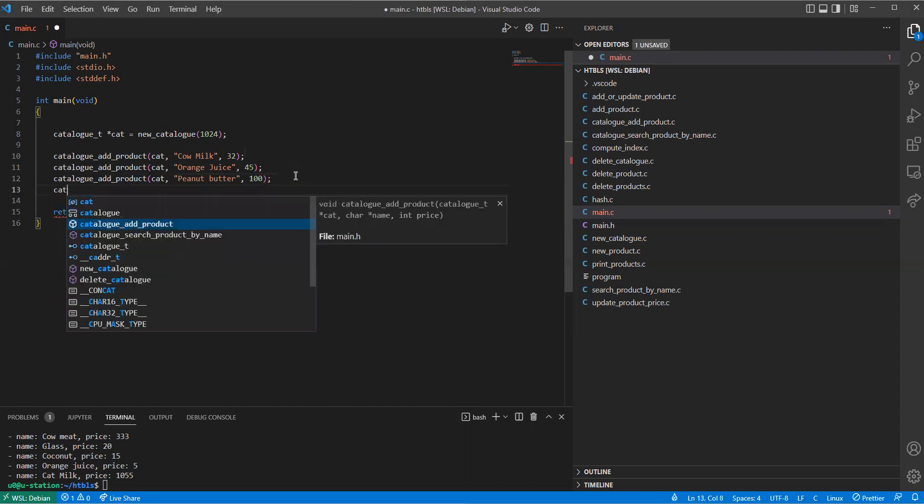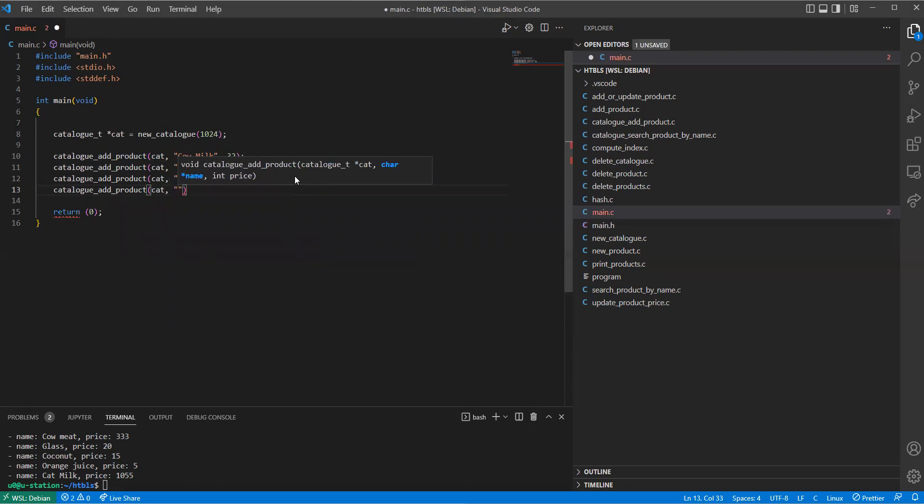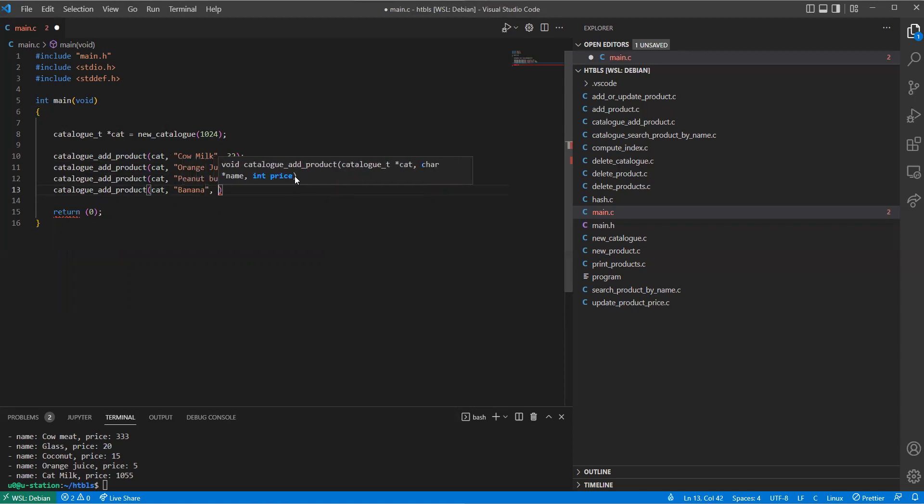And here I'm going to say catalog add catalog, and let's say we want to add something called banana. Then the price for the banana, let's say 10.